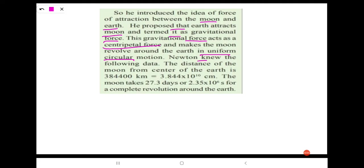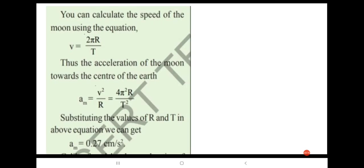Newton knew the following data: the distance of the moon from the center of the earth is 384,400 kilometers, which equals 3.844 × 10^10 centimeters. The moon takes 27.3 days, or 2.35 × 10^6 seconds, for a complete revolution around the earth. You can calculate the speed of the moon using the equation v = 2πr/T.